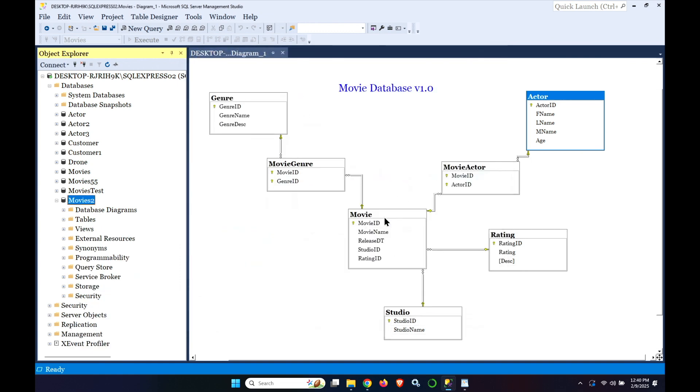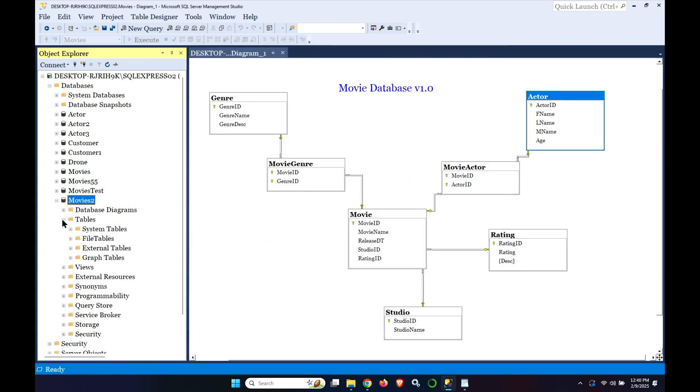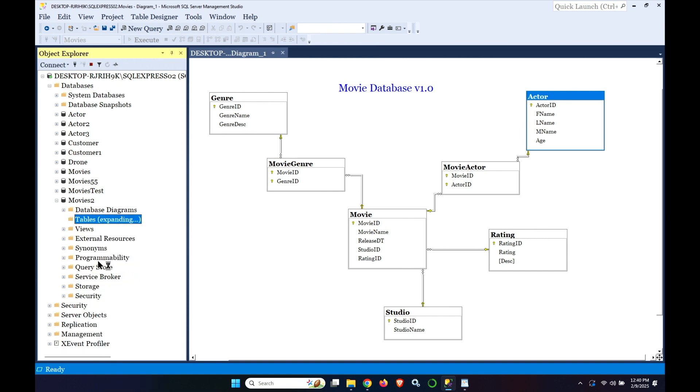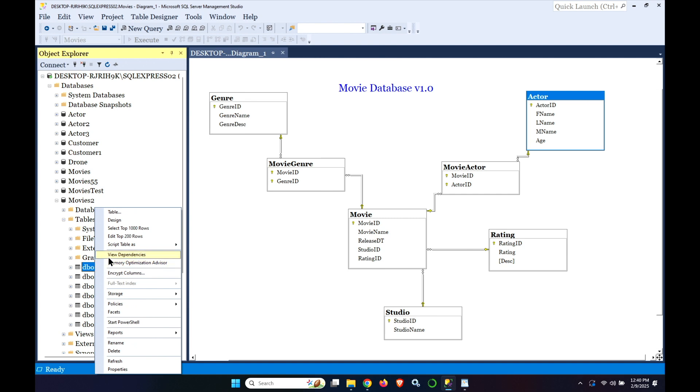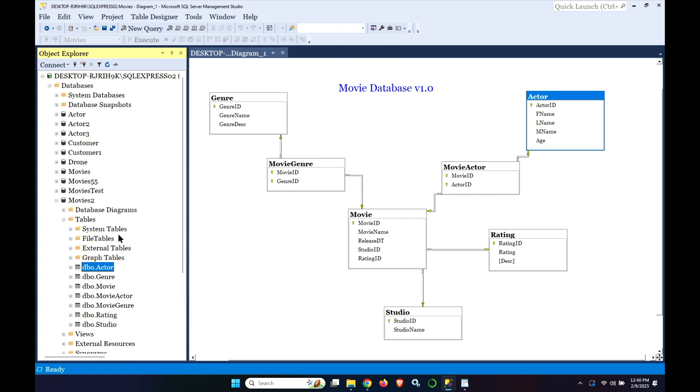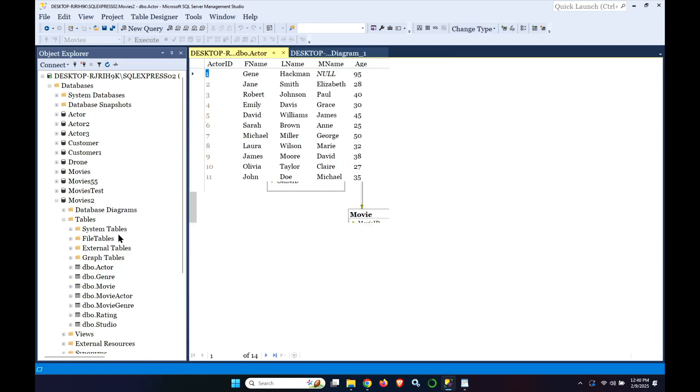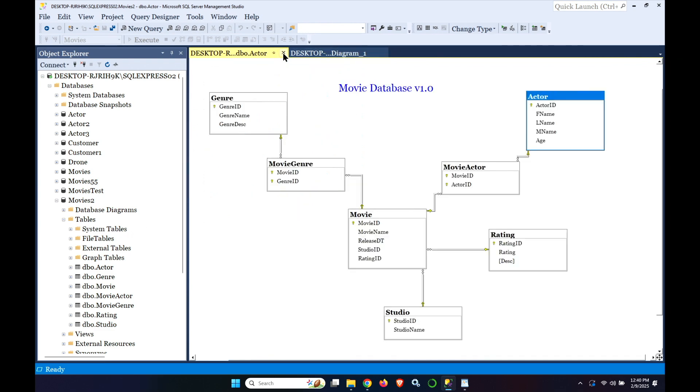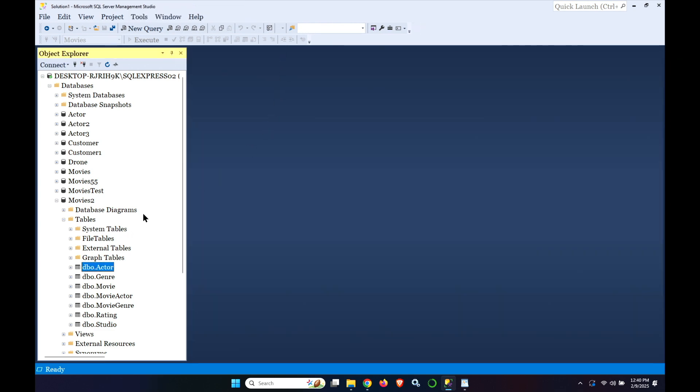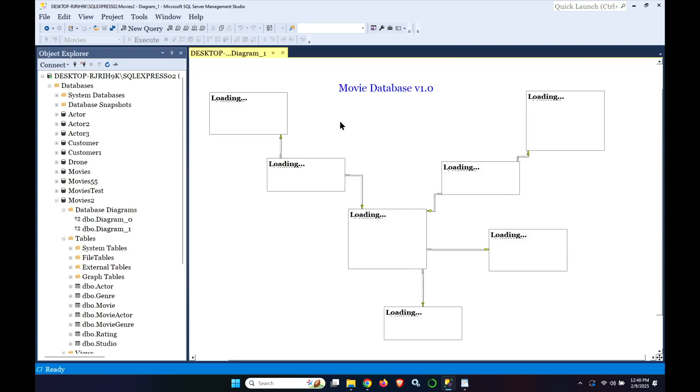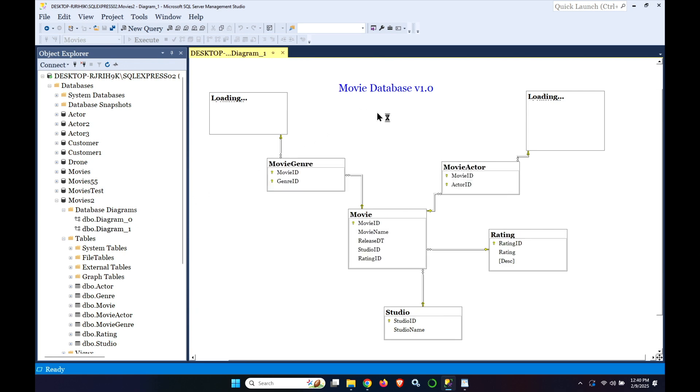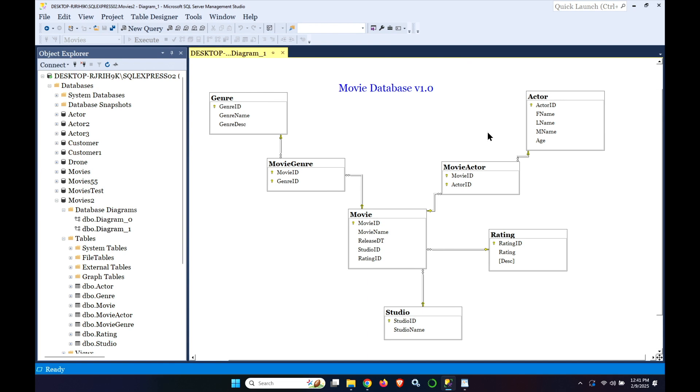And it says it's successful. We can go into the tables and do a refresh with a right click. And we can see our tables and we do a right click at a top 200. And we can see Gene Hackman. We'll close this. This is the diagram from the previous database. We go into the movies 2. We can open it up. And there we go. We have the exact same database. So that's using the backup restore technique.